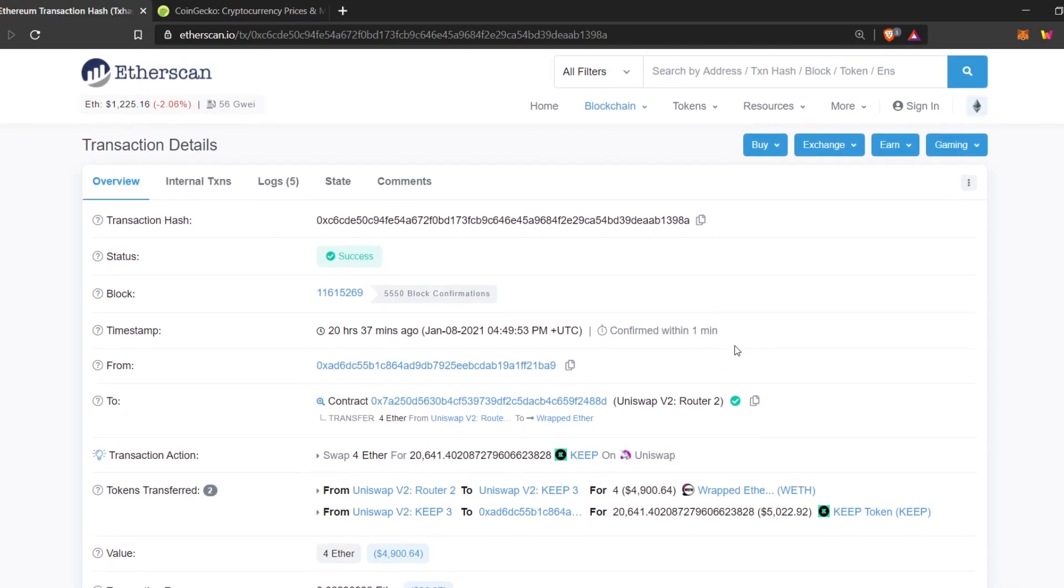Usually, in exchanges, you need at least 6 blocks of confirmation for the transaction to be identified by the exchange. So, if you send Ethereum from a wallet to an exchange, after 6 block confirmations, it will register the transaction.